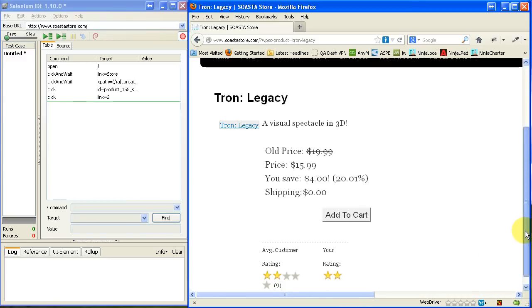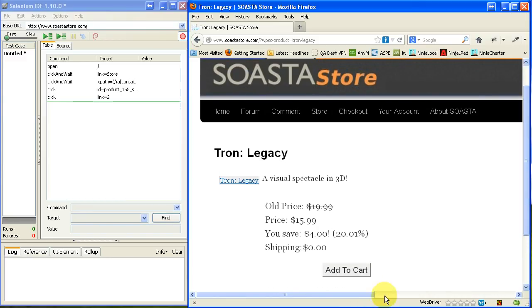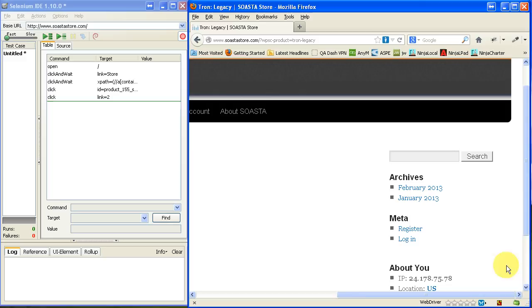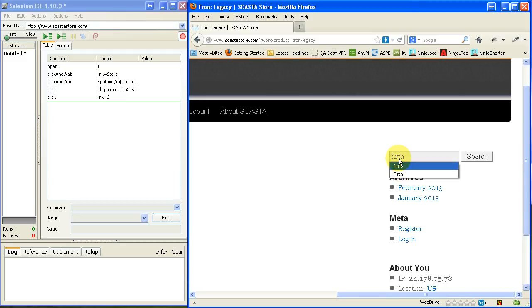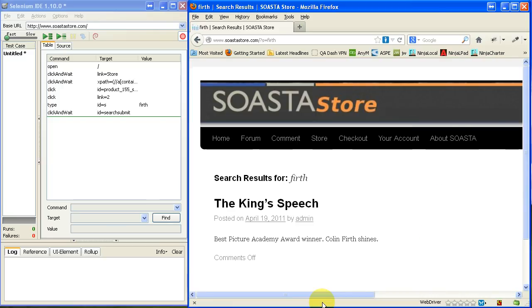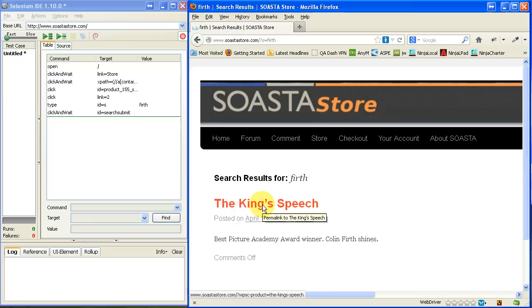Now, up here and to the right, I'm going to scroll over in the browser. There's a search feature. So I'm going to type in Firth and then click on Search. And then it returns the search results.